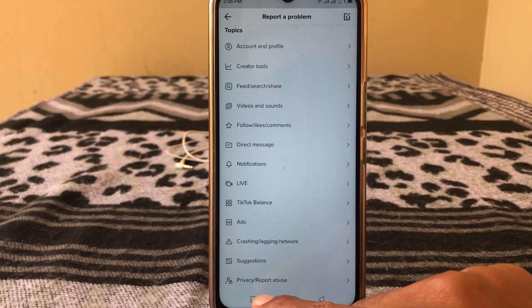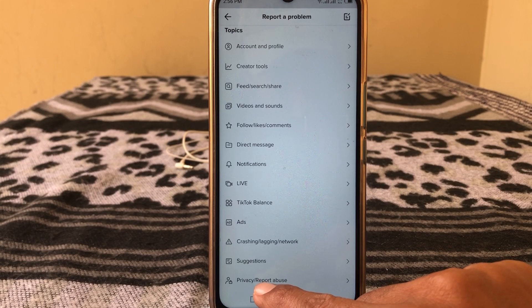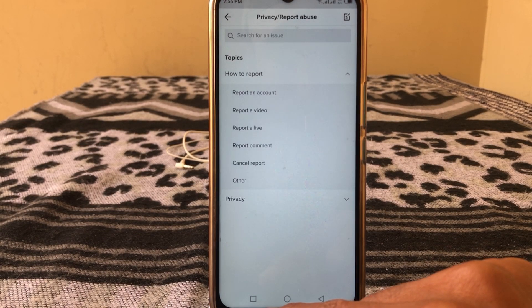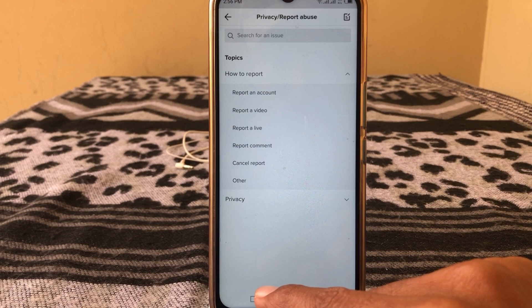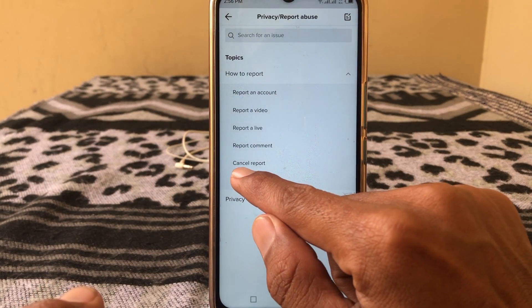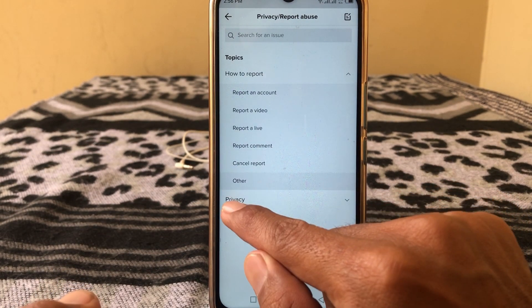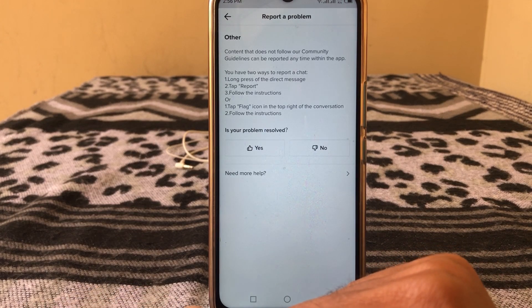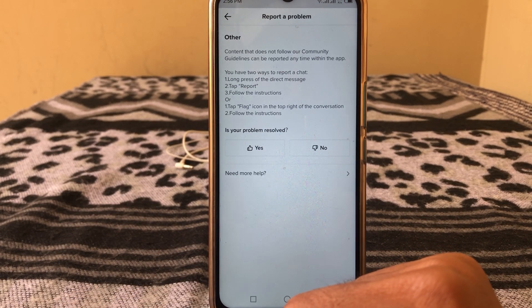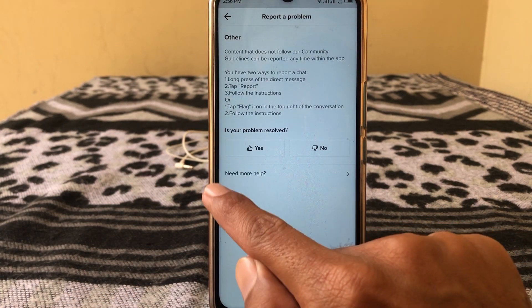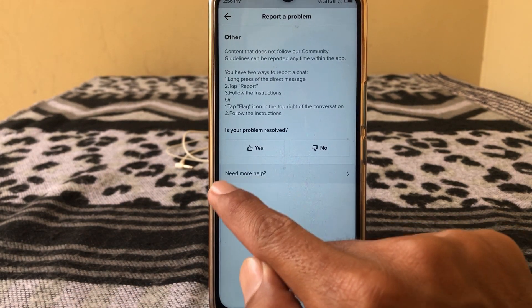Here is the option for Privacy. Tap on it, then tap on 'Other'. Here you can see 'Need More Help' — tap on this.